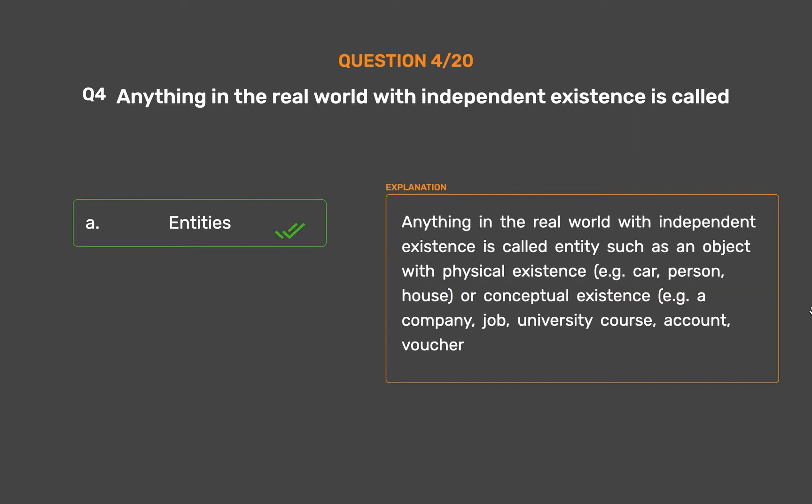Anything in the real world with independent existence is called an entity, such as an object with physical existence — for example, a car, person, or house — or conceptual existence, for example, a company, job, university course, account, or voucher.